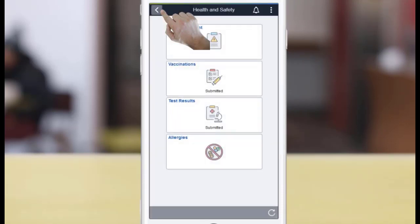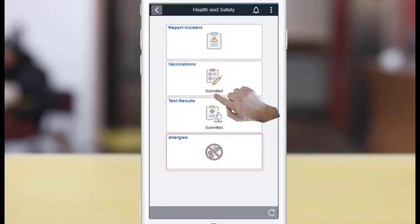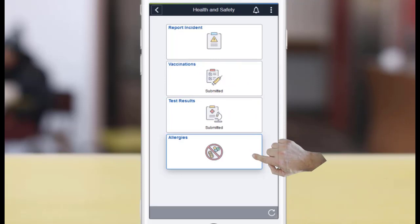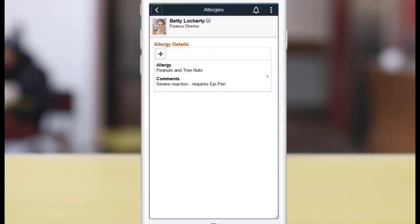Lastly, if you have allergies that you want to report, use the Allergies tile. Specify the allergy and add any comment that you'd like the Administrators to know about.